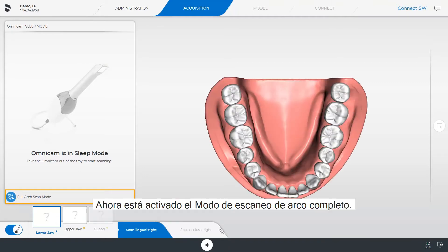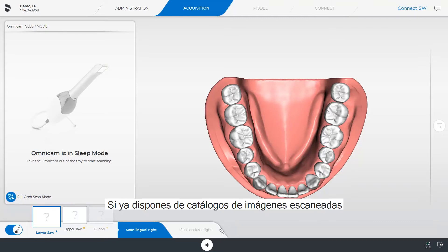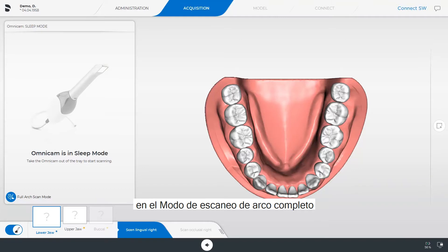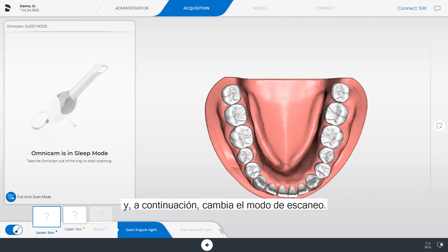Applying the full arch scan mode is optional. The activation takes place via a button in the camera view window. The full arch scan mode is now enabled. If you have already scanned image catalogs in full arch scan mode and want to switch back to standard scan mode, you can simply delete the data from the existing image catalogs and then change the scan mode.